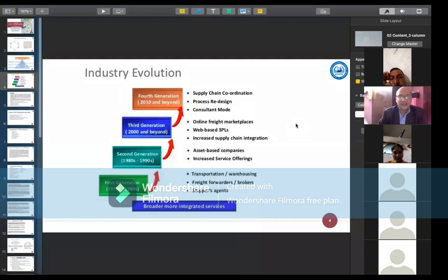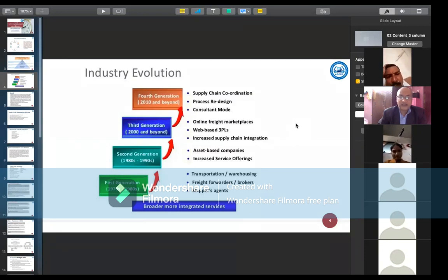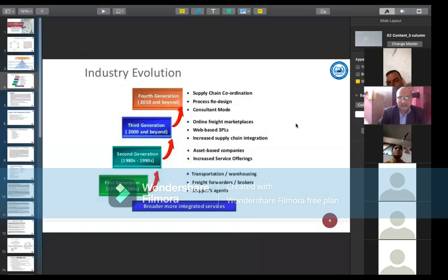In the third generation, from 2000 and beyond, online concepts emerged and web-based technology was introduced — for example, Flipkart, Amazon, and similar platforms. In this time, the focus was on increased supply chain integration of the latest technologies.